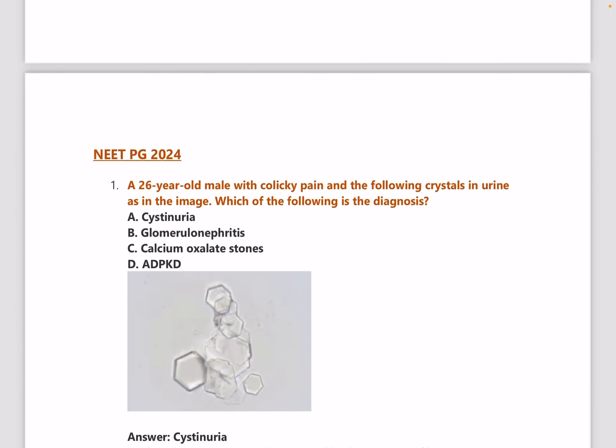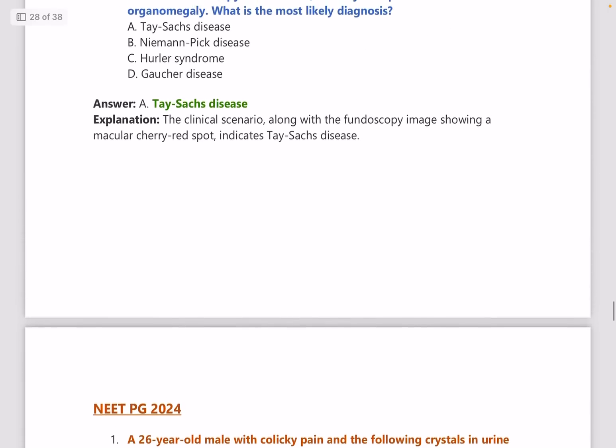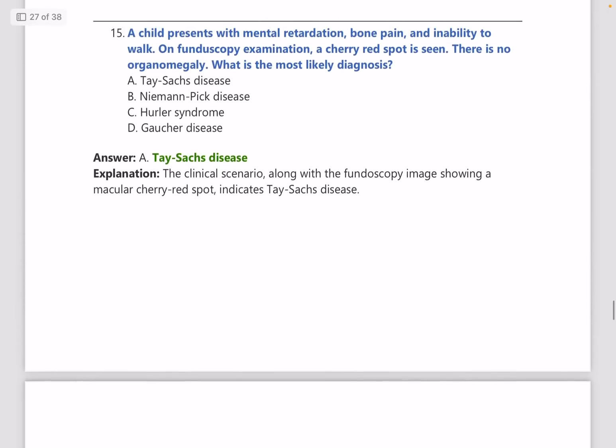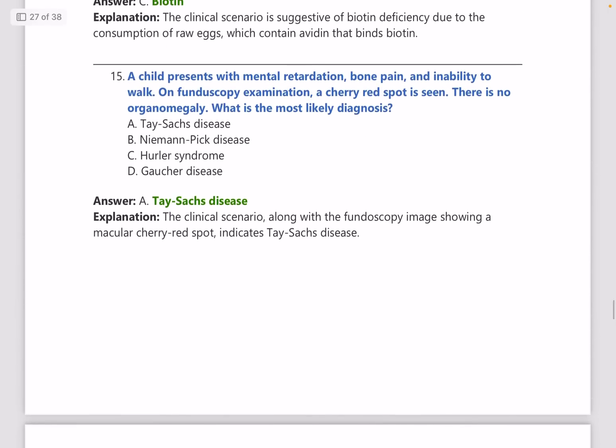NEETPG 2024 questions were already discussed in Part 1 of the biochemistry rapid revision series. This video covers NEETPG 2022 and 2023 questions. If you have suggestions for the next subject in the rapid revision series, please mention it in the comments. Stay tuned for the next video — bye bye.